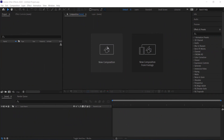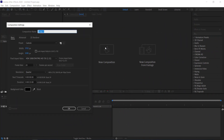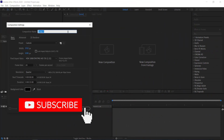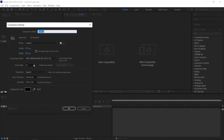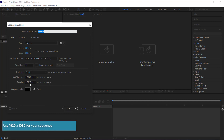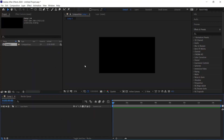The first thing we need to do is create a new composition in After Effects. I'm going to use a 1920 by 1080 pixel document at 24 frames per second, and I only need about 5 seconds in terms of duration, so I'll leave it at 15 for now and press OK.